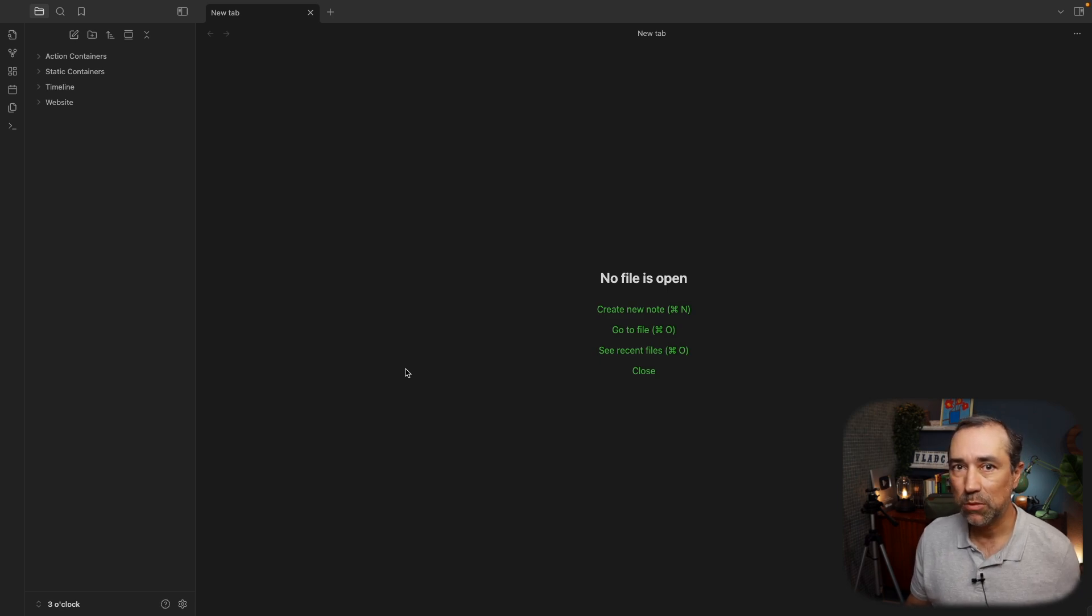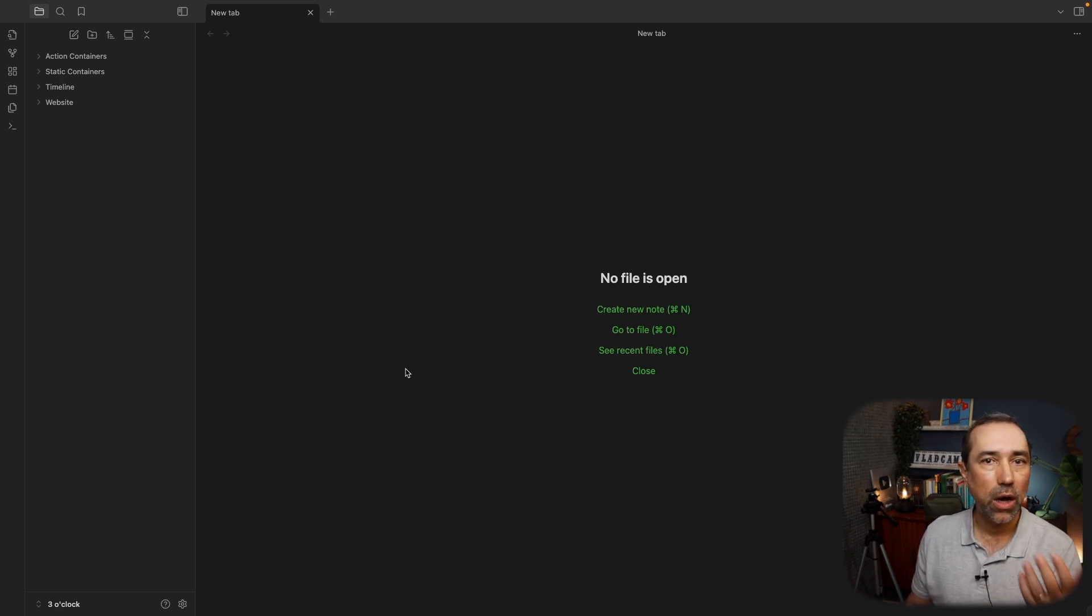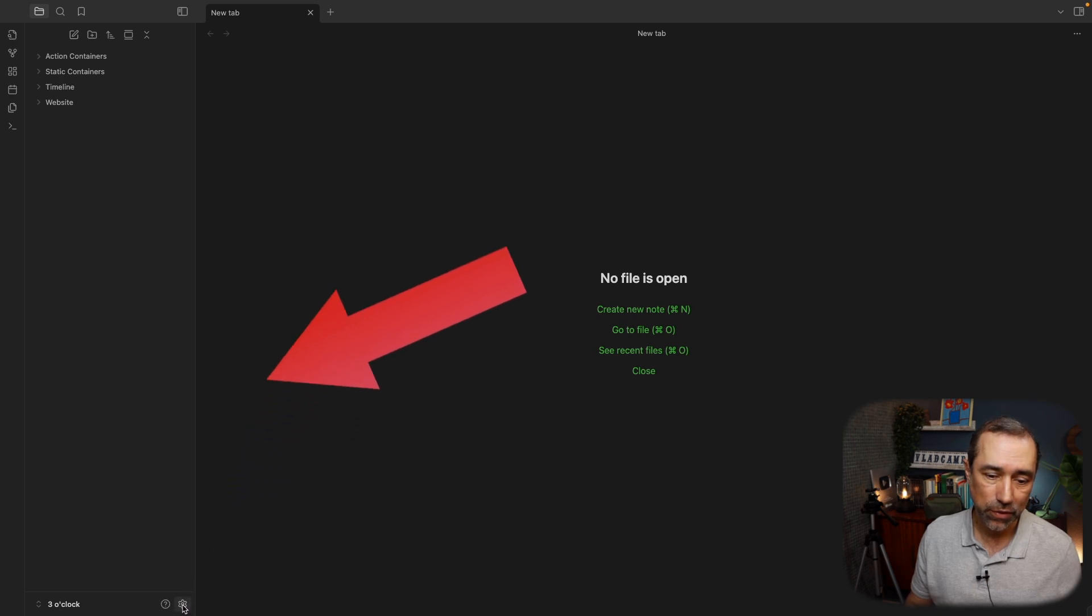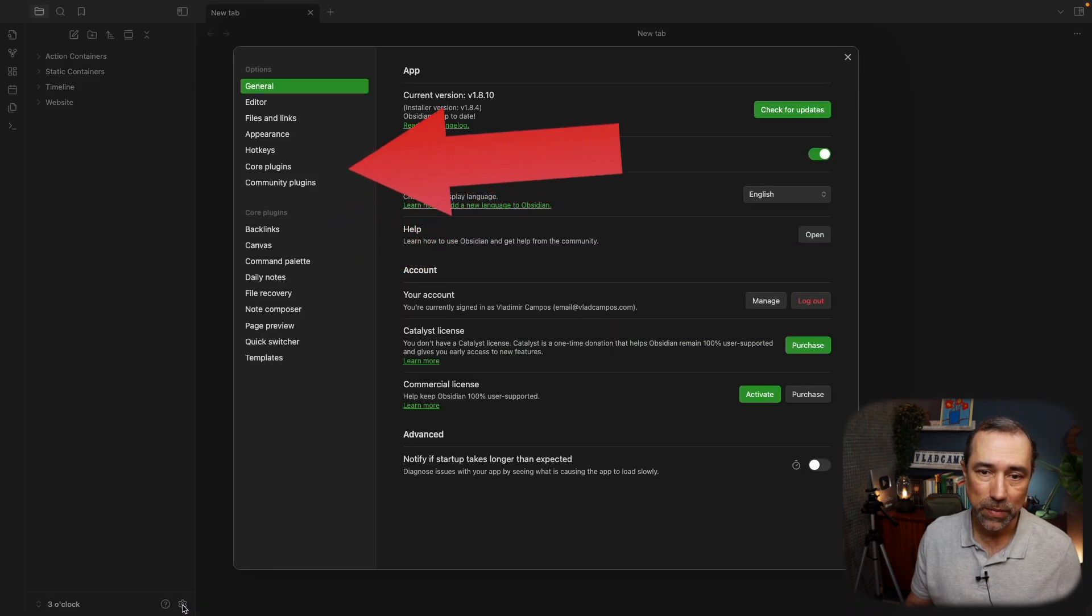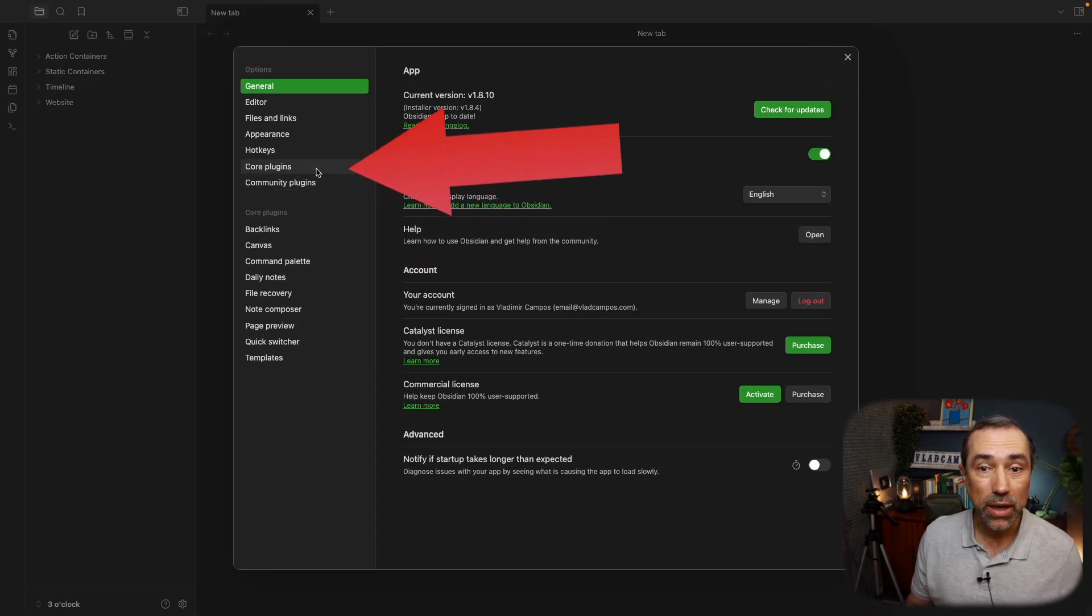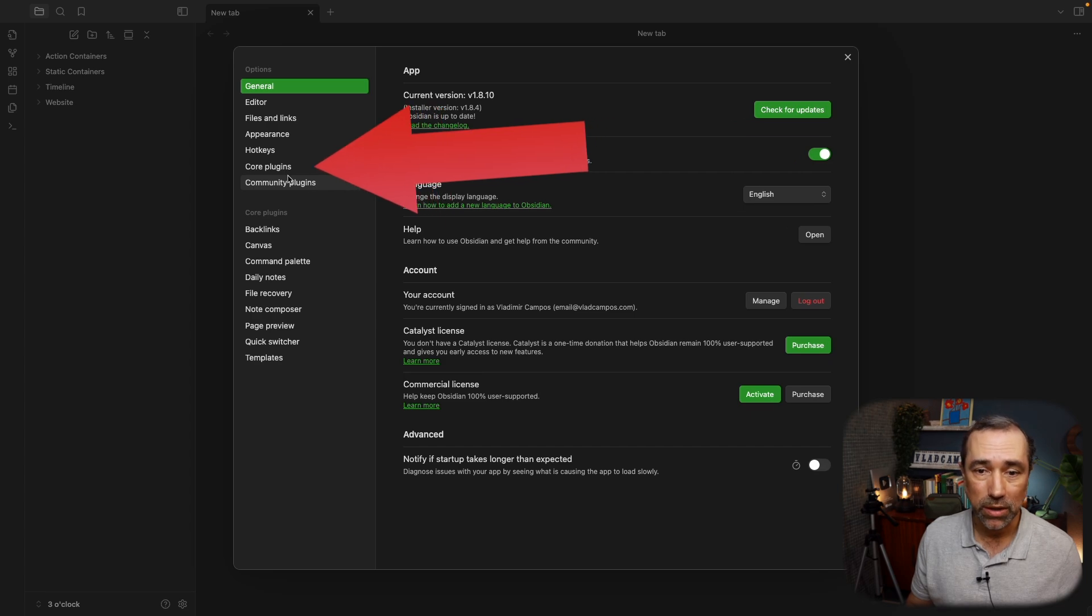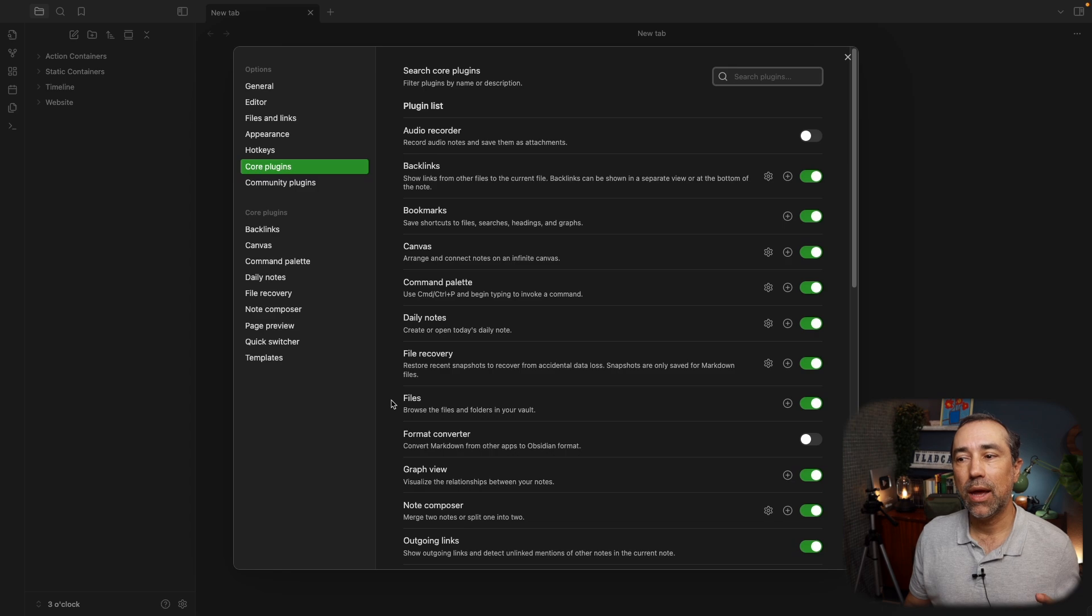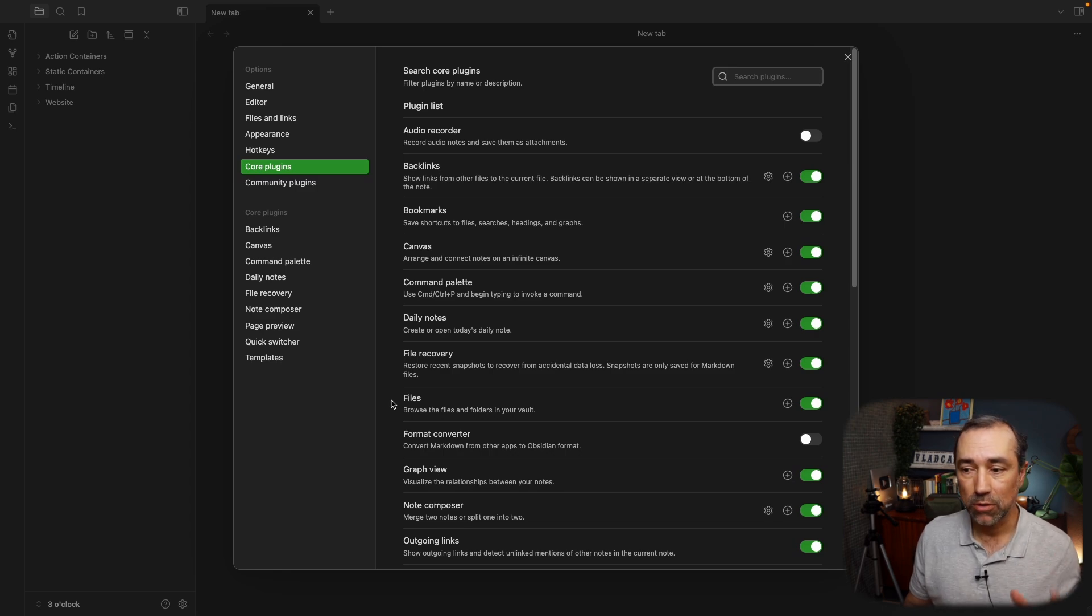There are basically two types of plugins, but to install, uninstall, and change their settings, you have to first click here, and then either go to Core Plugins or Community Plugins. Let's start with the Core Plugins. These are the ones that are created by the Obsidian team.